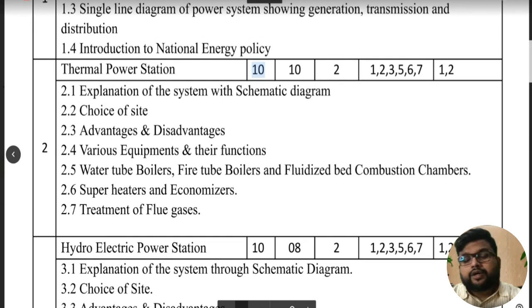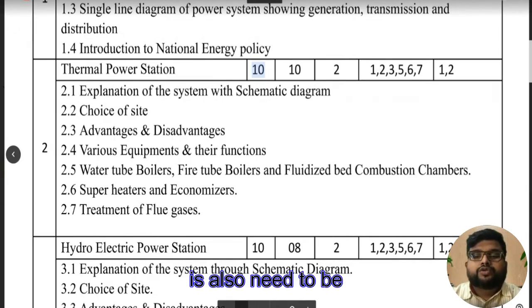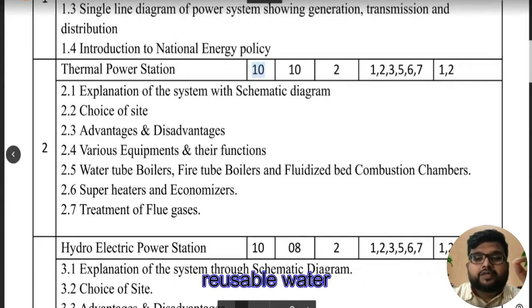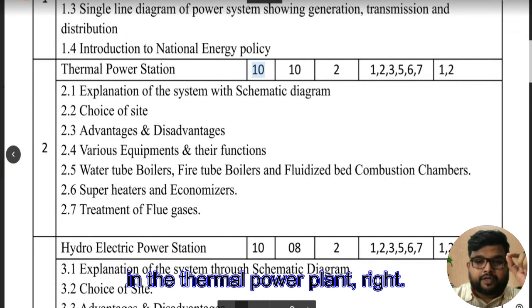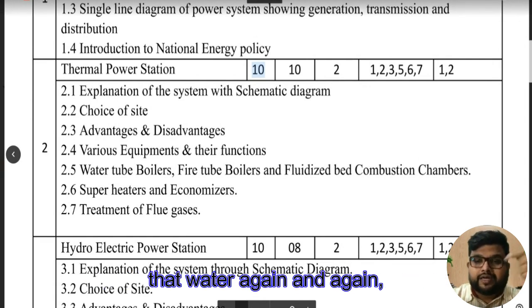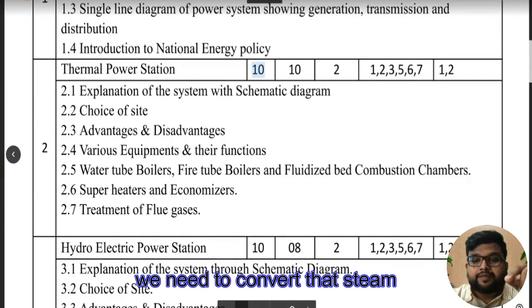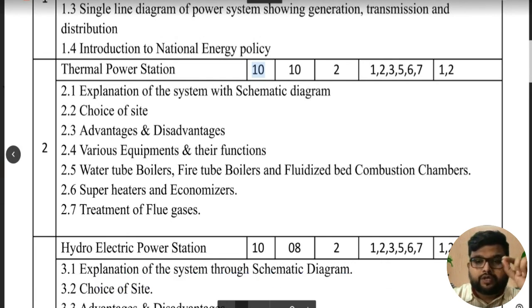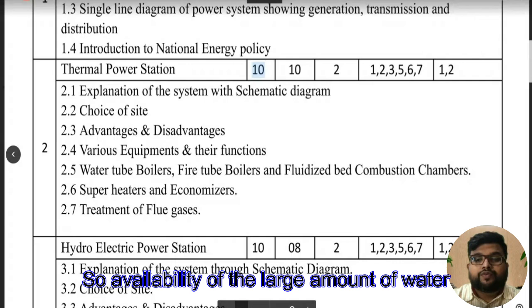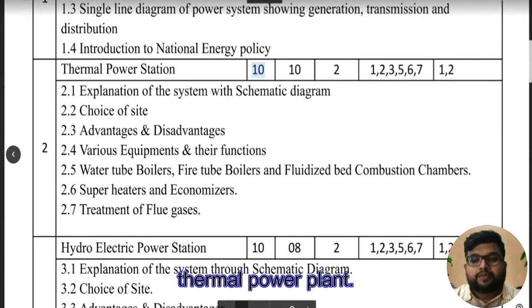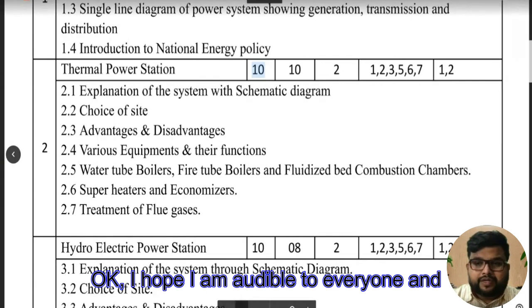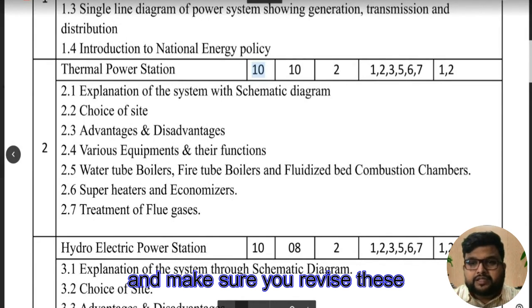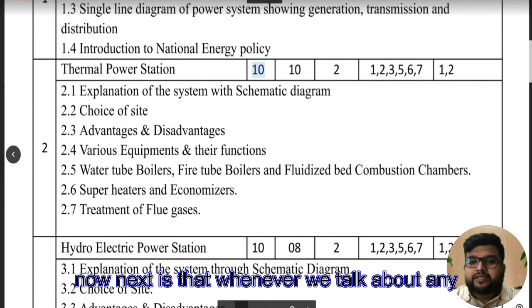We need reusable water in the thermal power plant — to use that water again and again, we need to convert steam back to water, and during that process we need cooling water. So availability of a large amount of water is necessary for the thermal power plant. Make sure you are writing down these points and revising these topics and their answers.